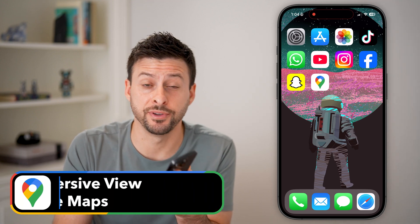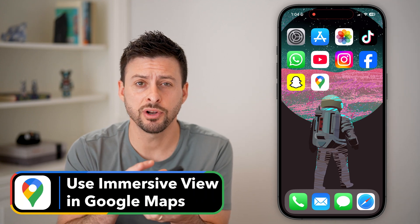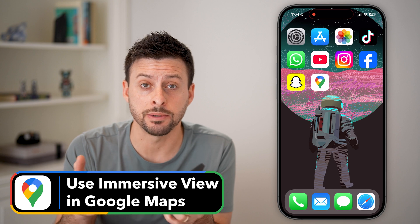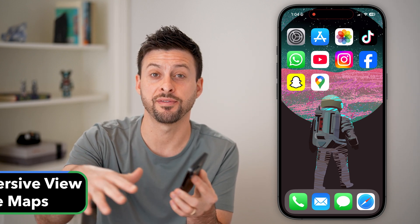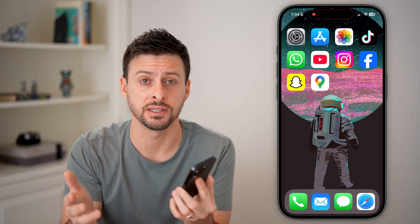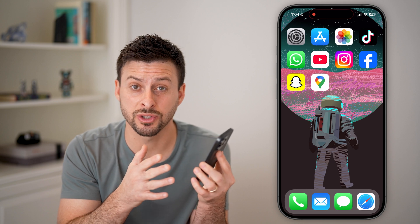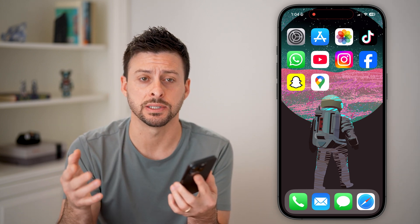Here's how to use immersive view in Google Maps. If you're in Google Maps, a cool new feature is immersive view, where it looks like you're flying through the city streets, basically from one important monument to another or popular places.